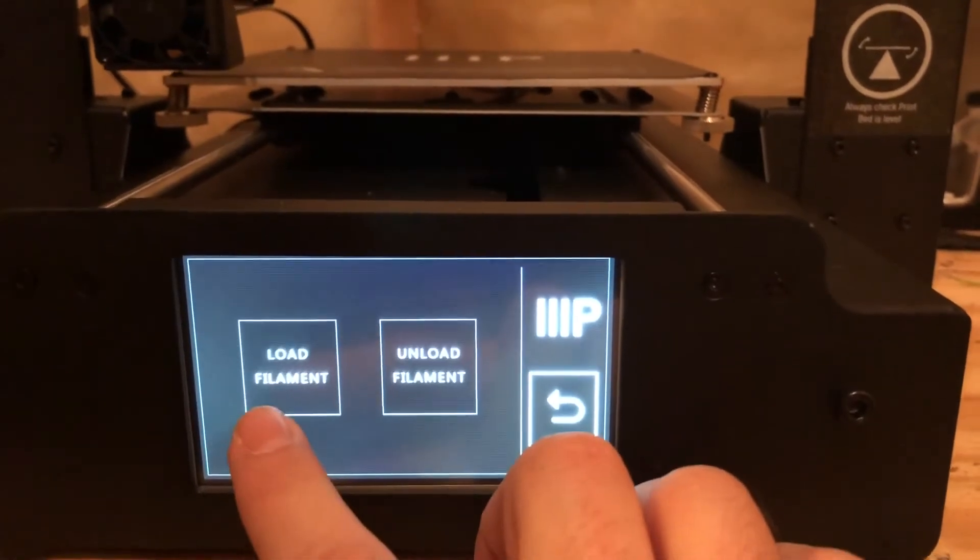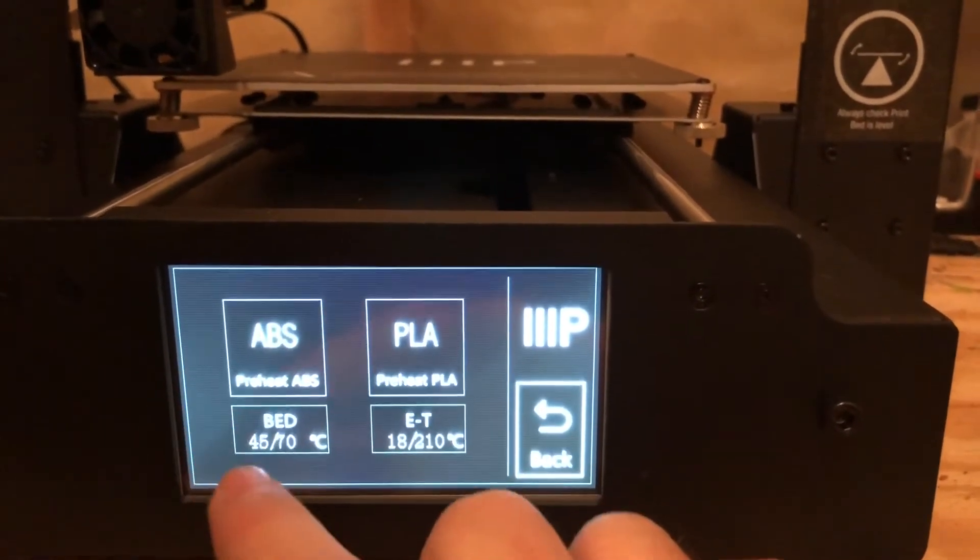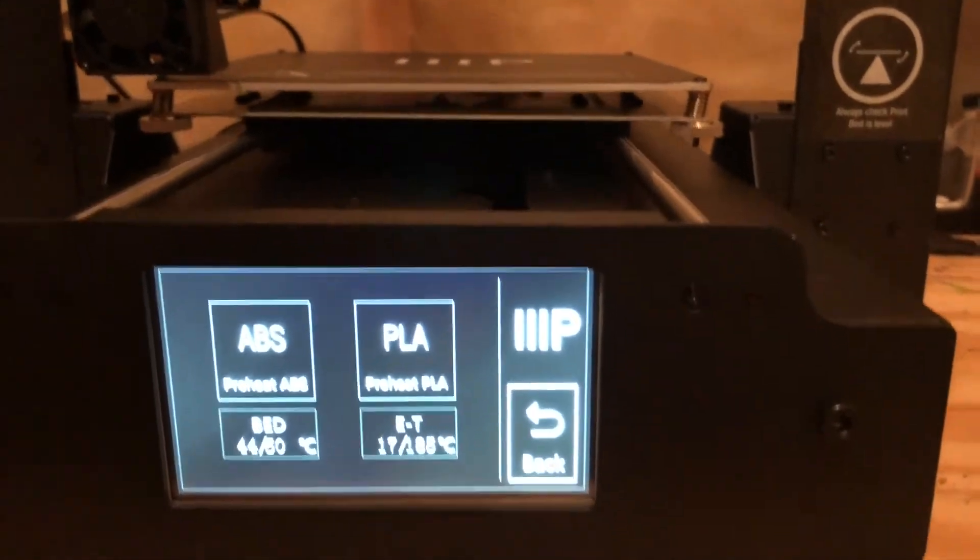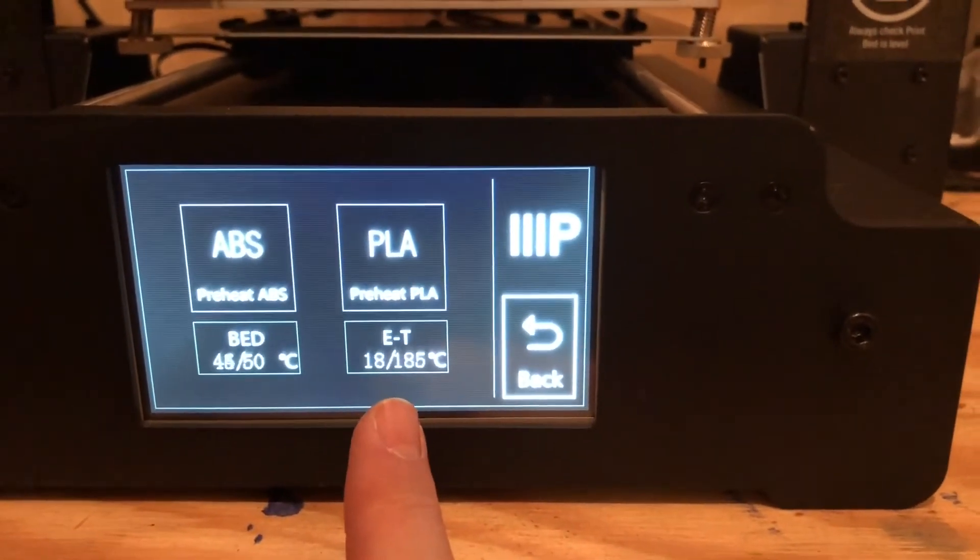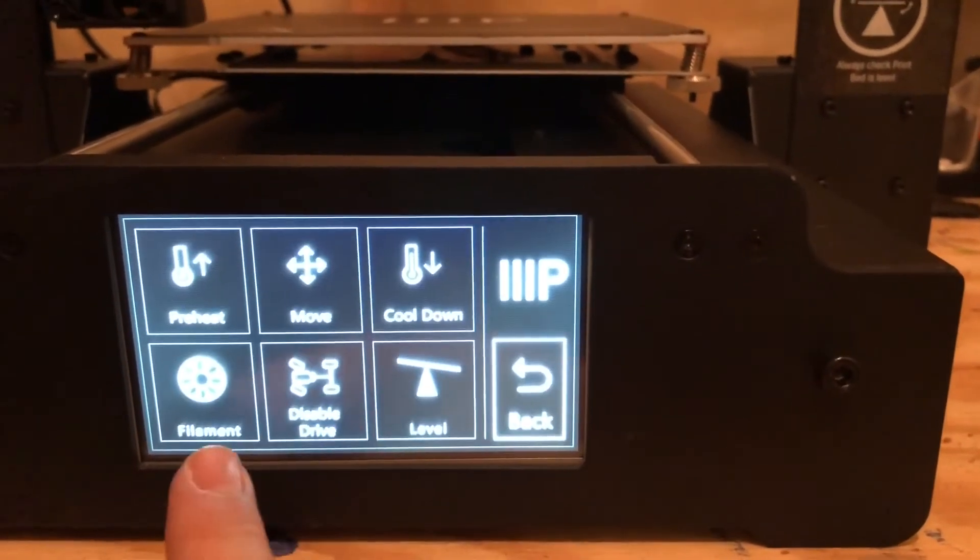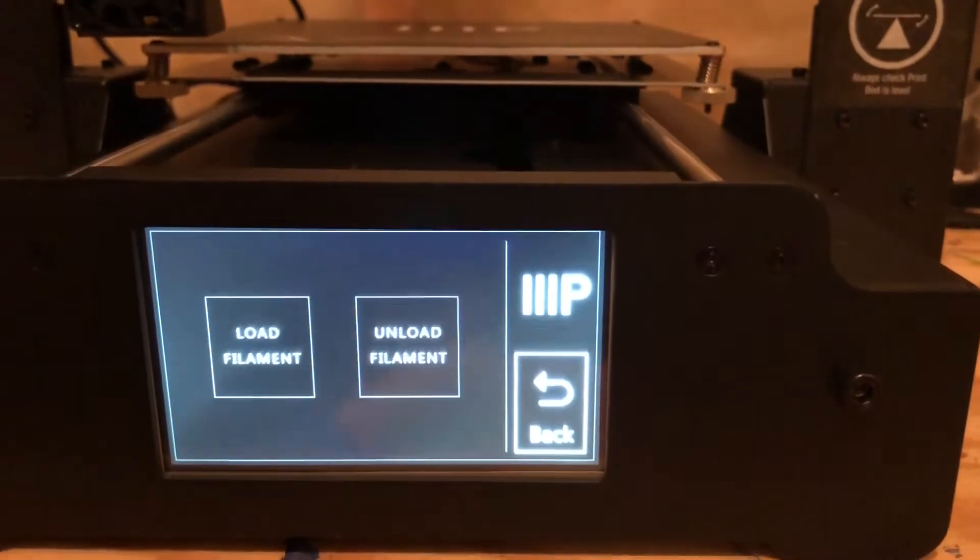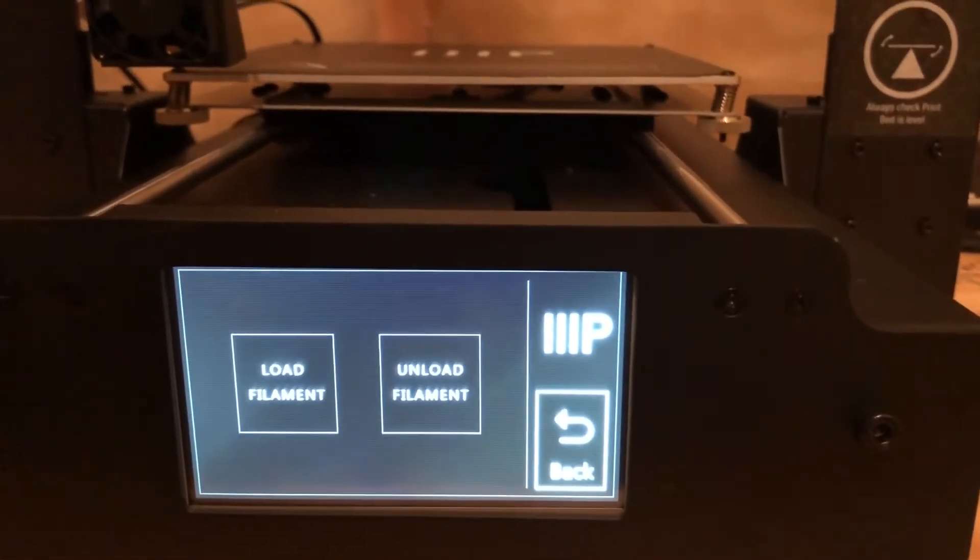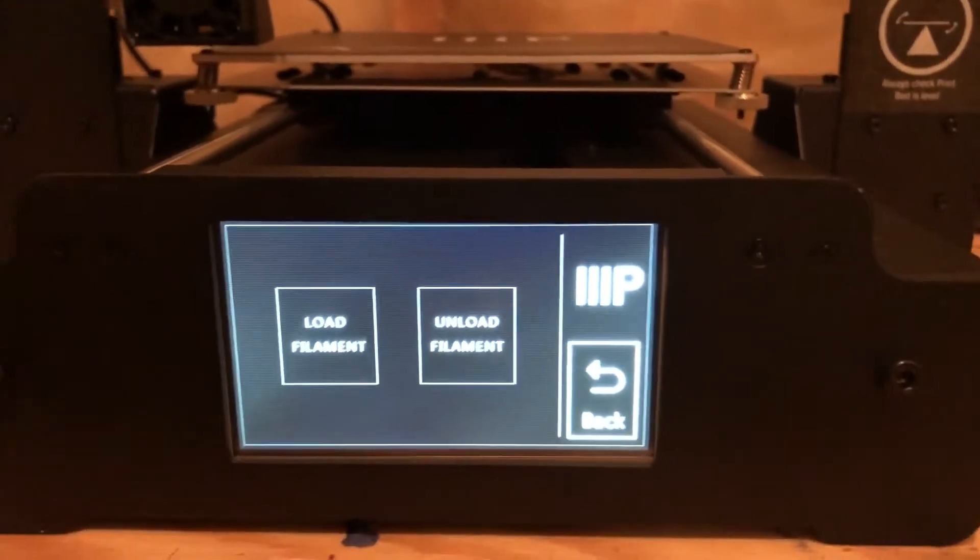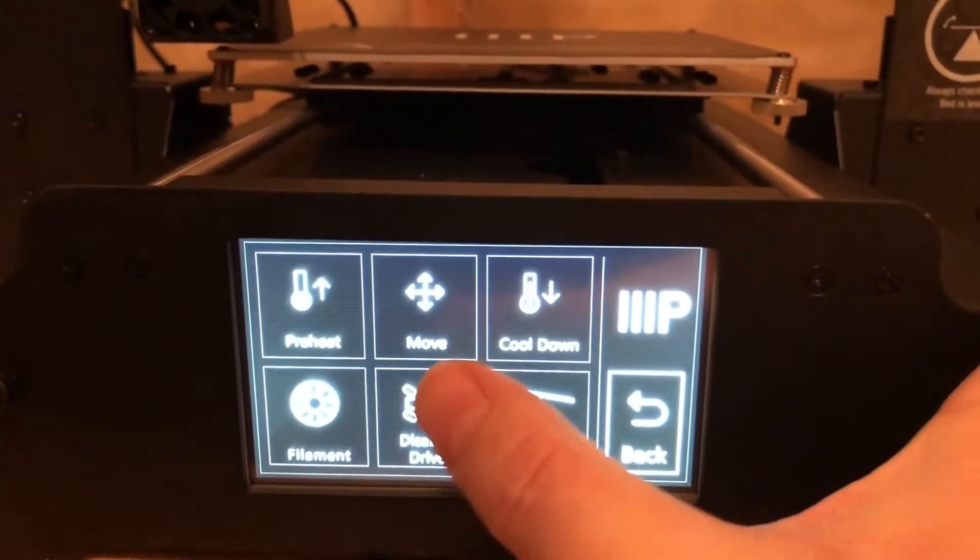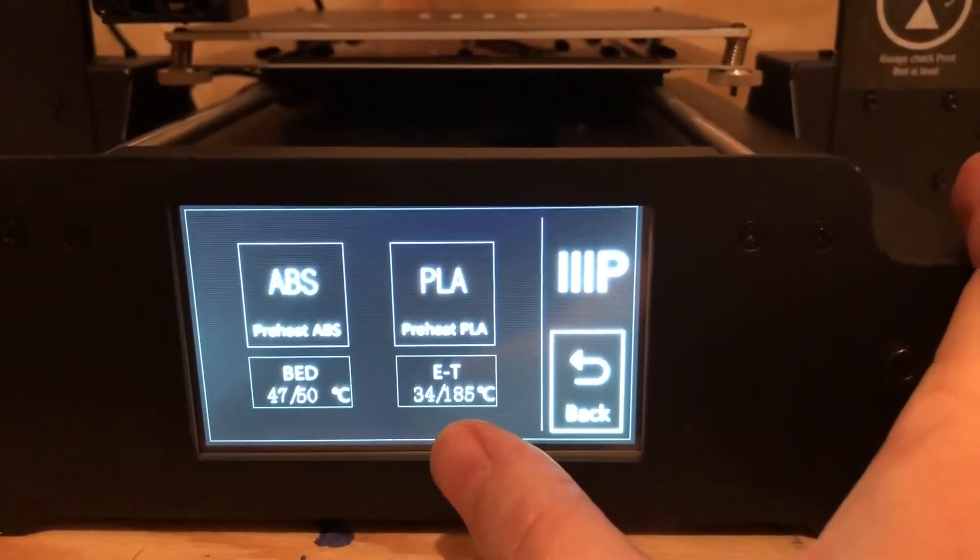Oh wait, we need to preheat. Preheat PLA. Now we've got temp reading and we've got heat. So then we can go to filament load and we got to wait for that temperature to get up.